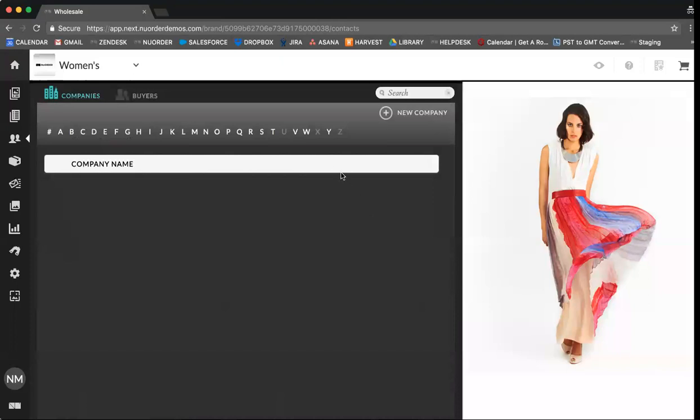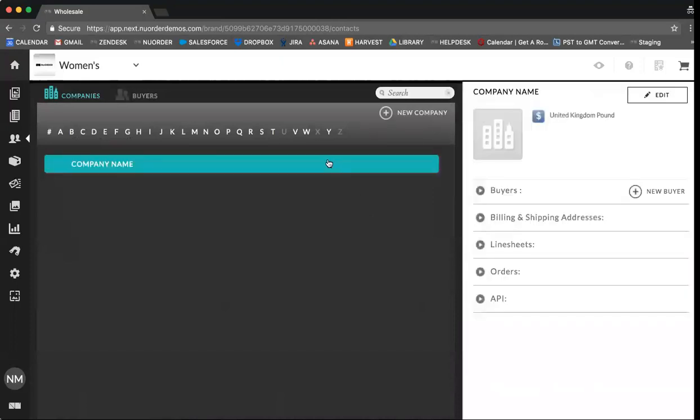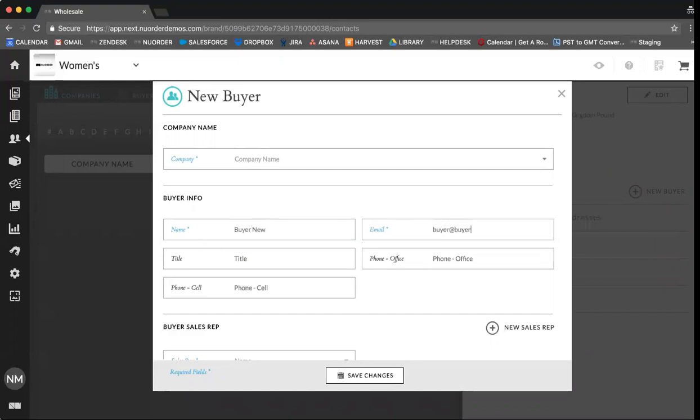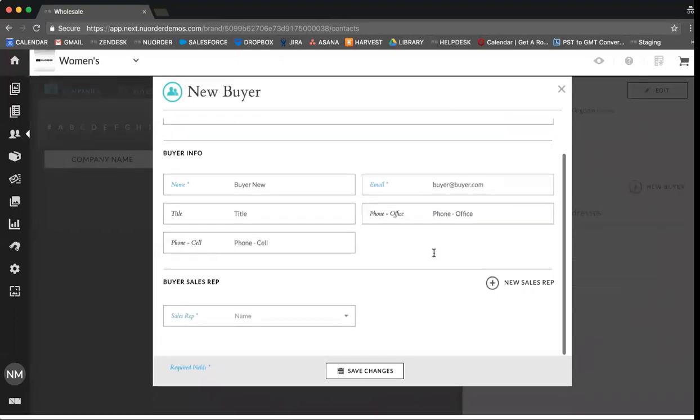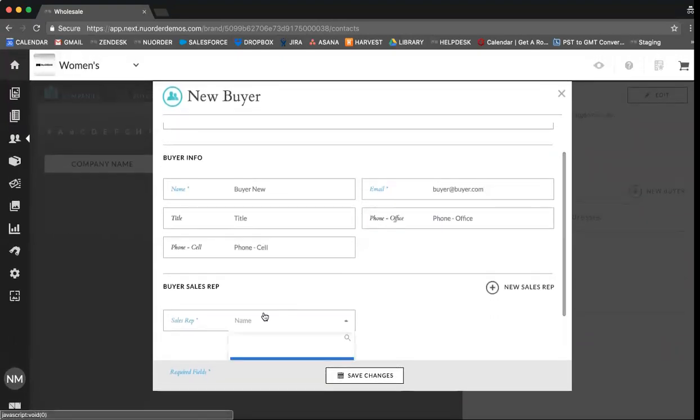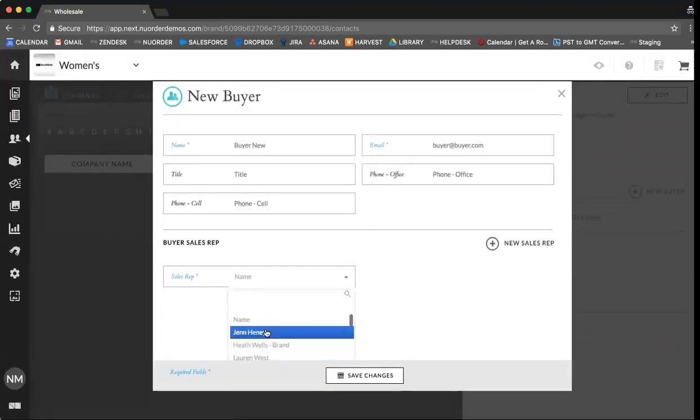Next, once your company has been created you can select the new company and on the right hand side here you can add a new buyer. Here again you are required to fill any fields that are in blue and also select a sales rep. Again ensure you save changes.